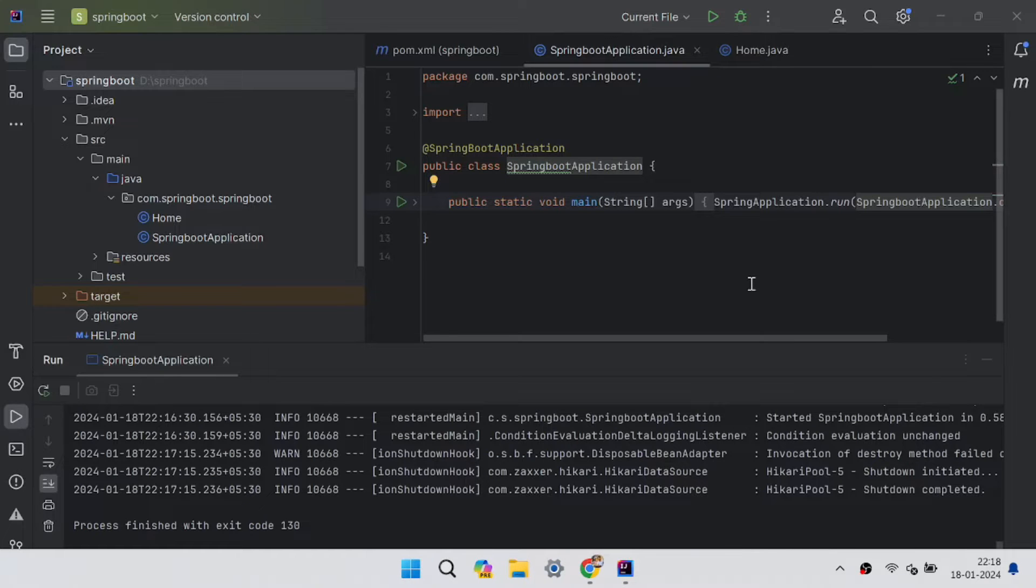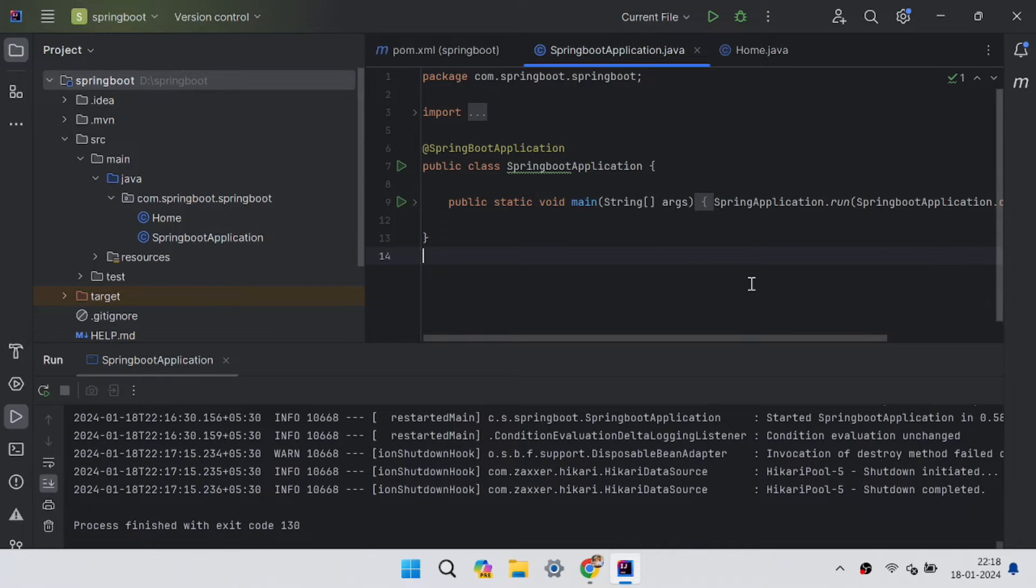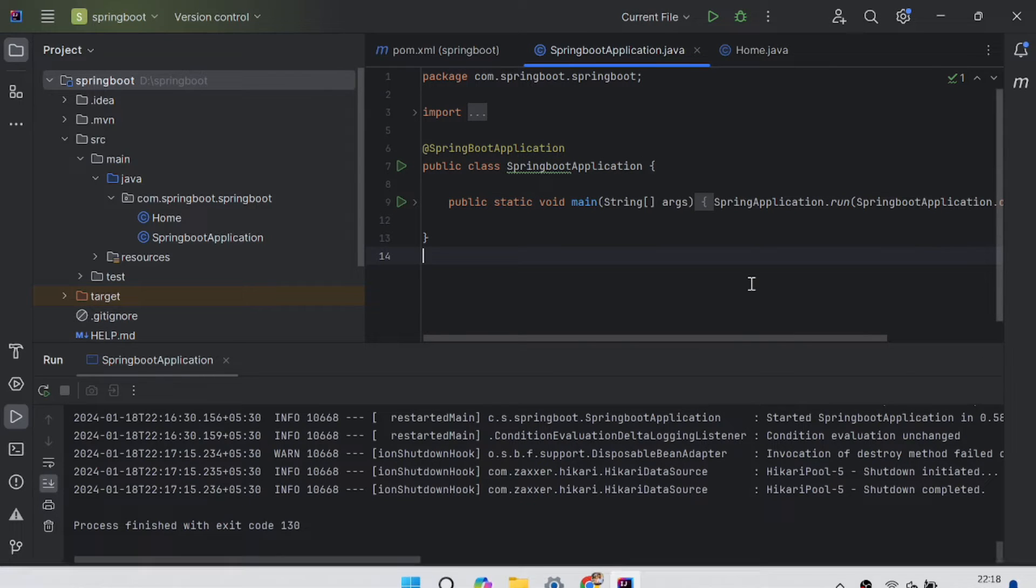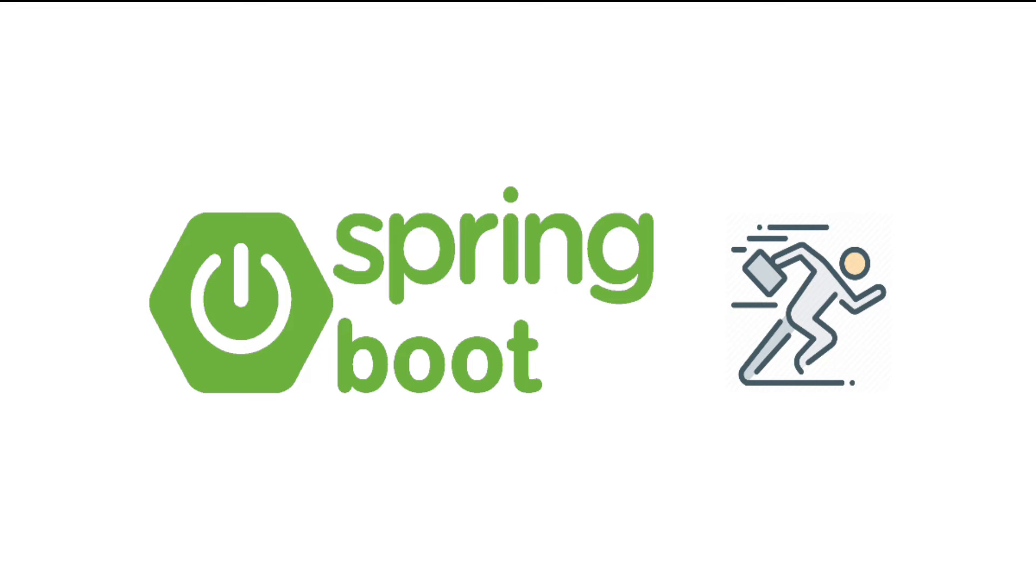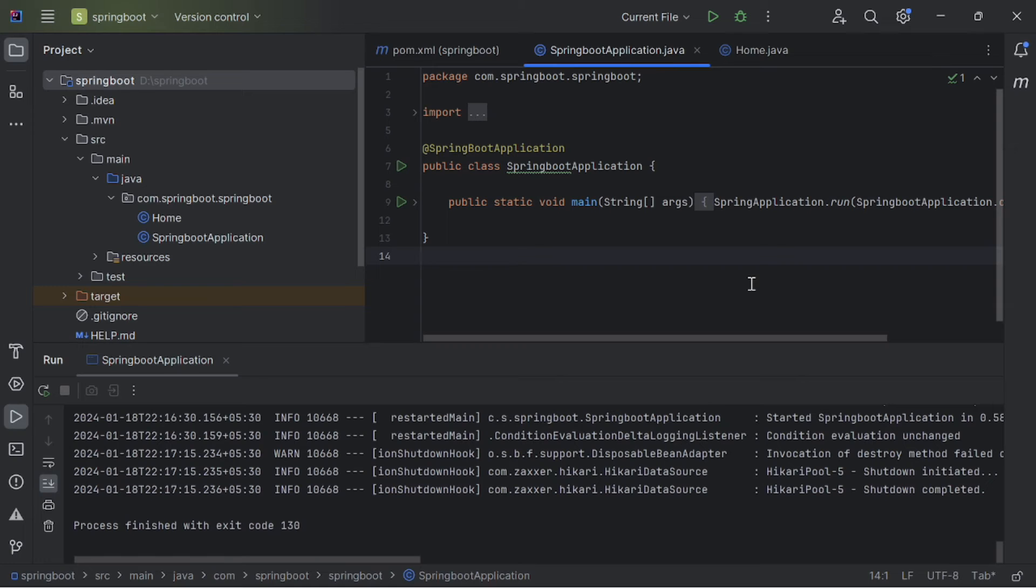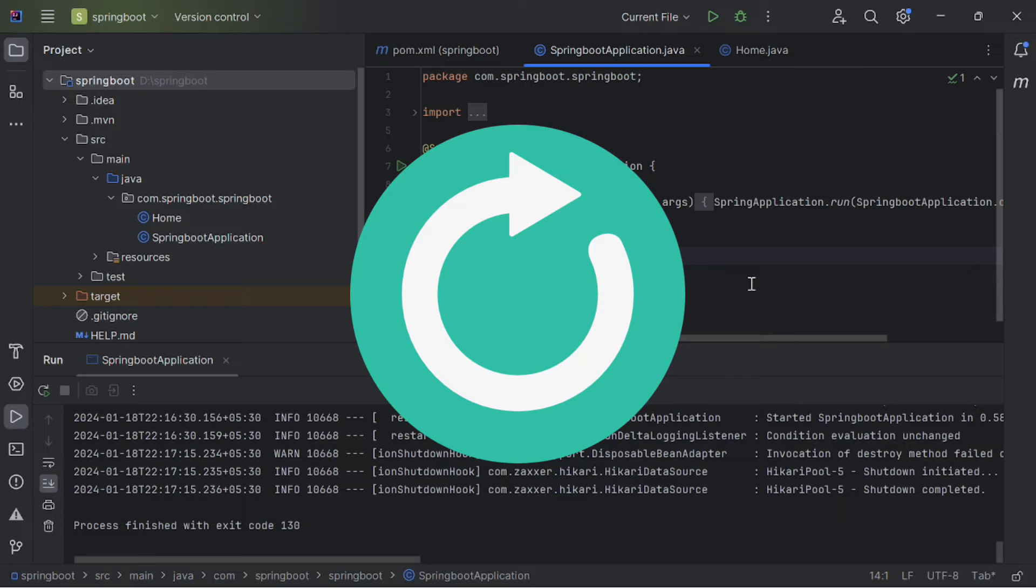Hi everyone, this is Genoi and welcome back to my YouTube channel. In today's video, we are going to talk about one of the most crucial yet under-discussed features for Spring Boot developers, that is auto reload in IntelliJ.